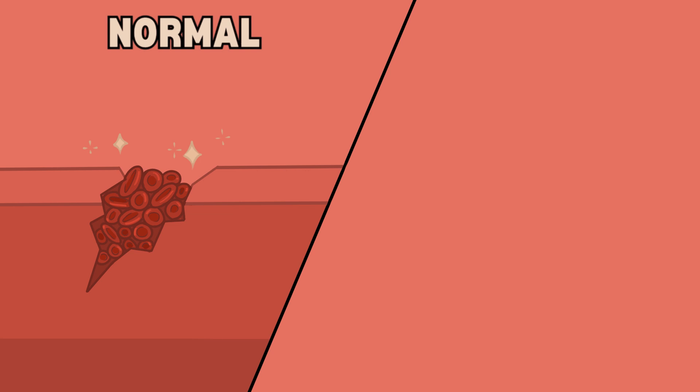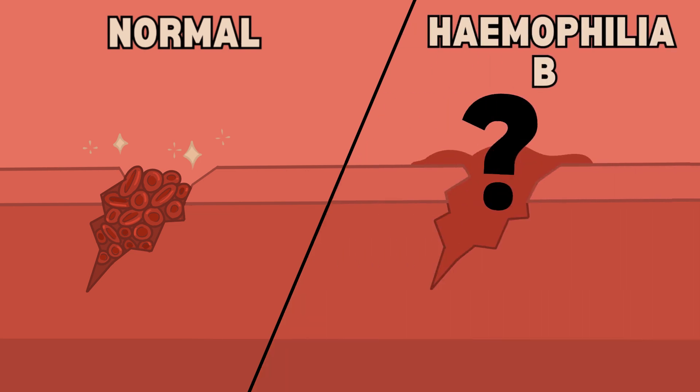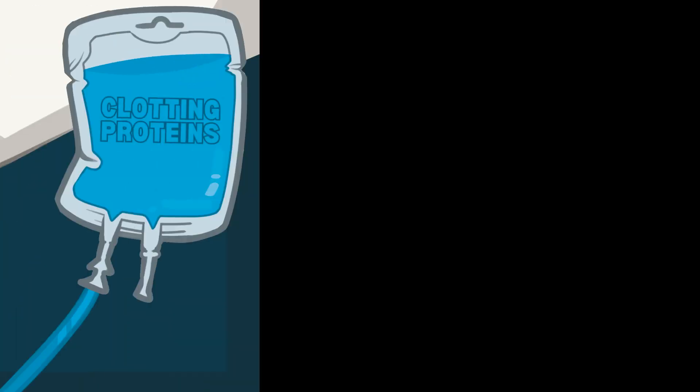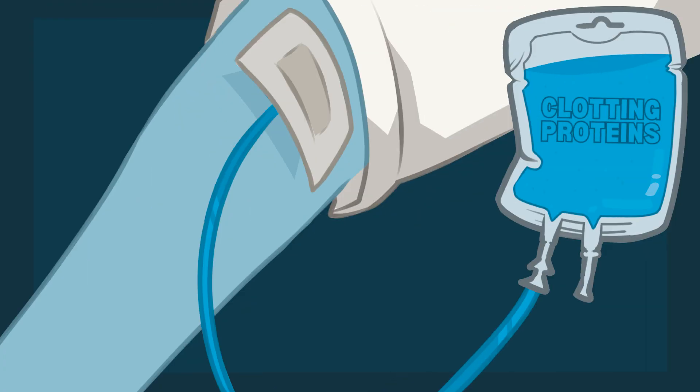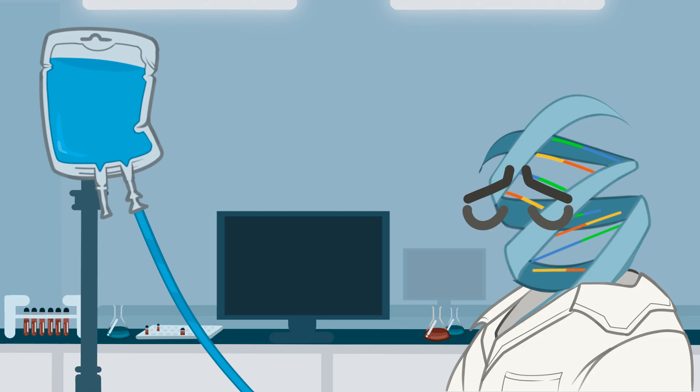Hemophiliacs have mutations in the genes encoding clotting proteins, meaning that they are unable to clot when they are injured, causing prolonged bleeding. This requires them to receive frequent prophylaxis to replace these proteins and can be very taxing on the patient.